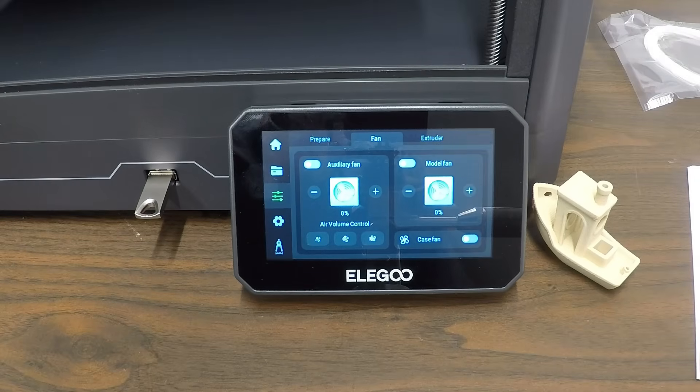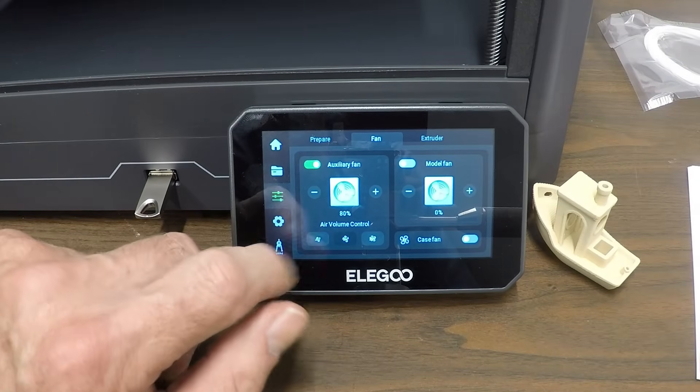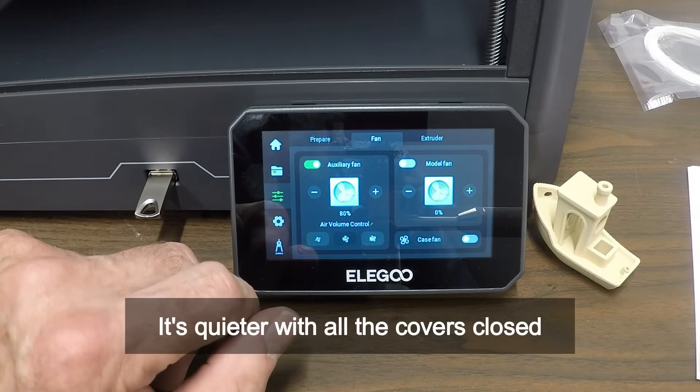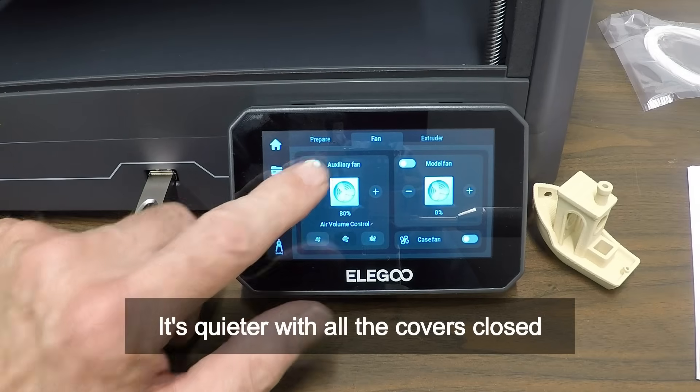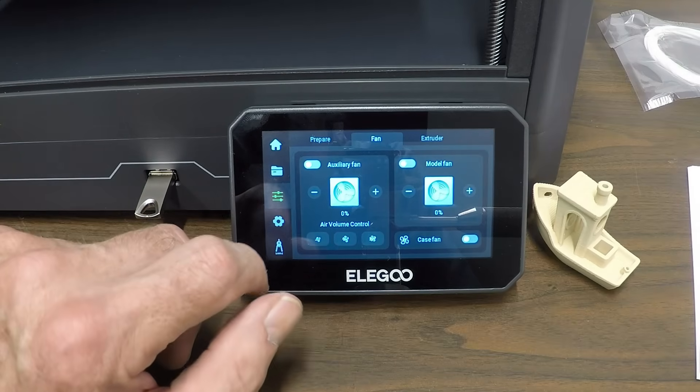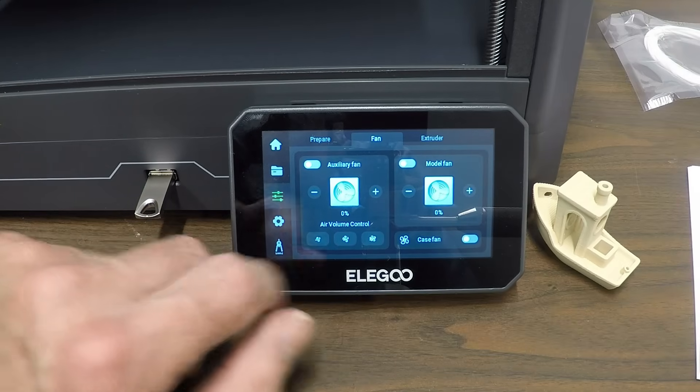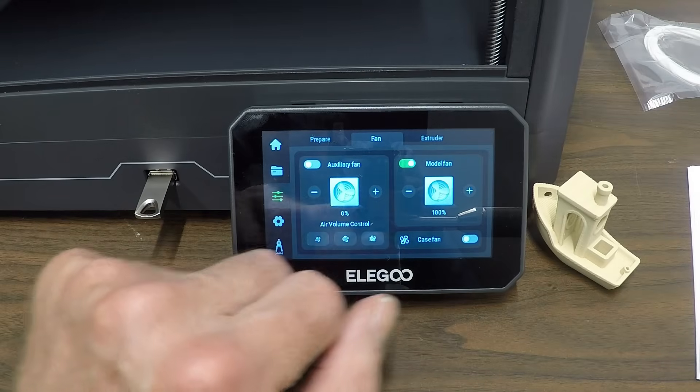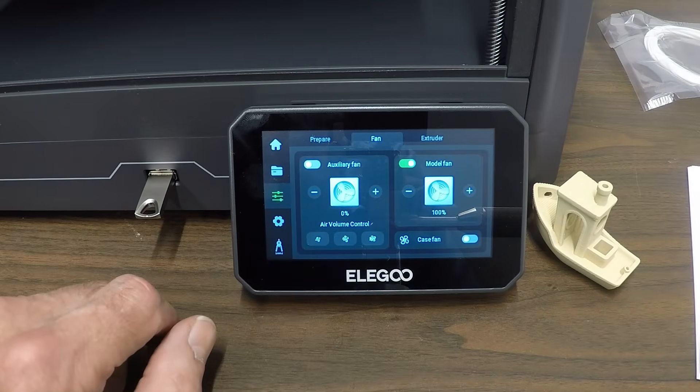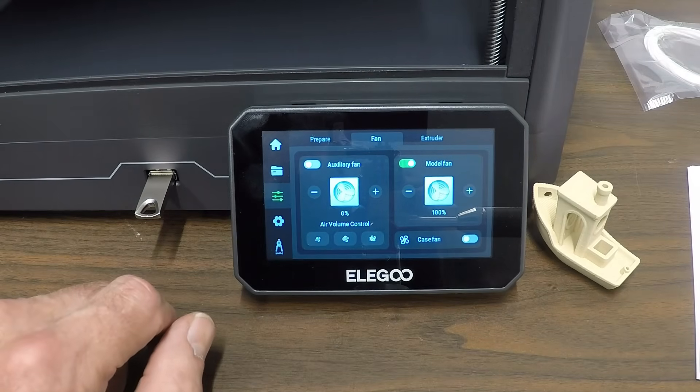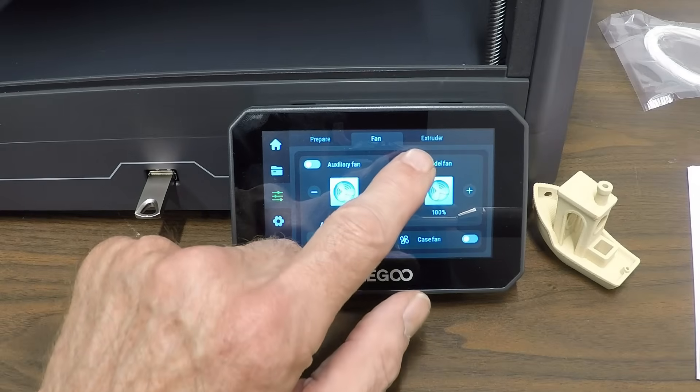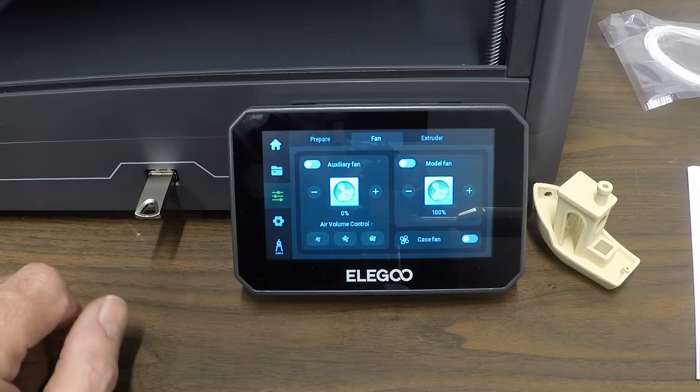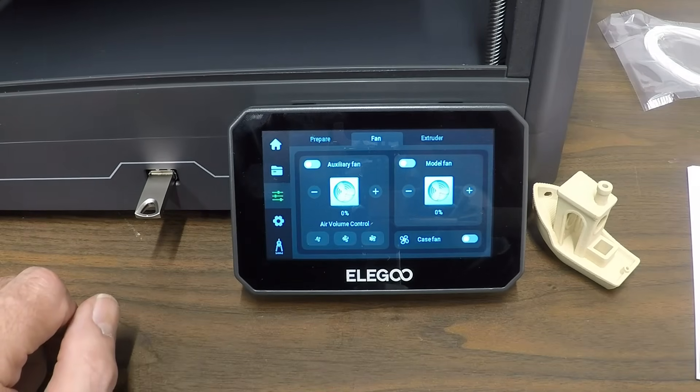I've heard people talk about how loud this thing is. If I turn on the auxiliary fan, that's really quite loud. It's almost as loud as a hair dryer. And then the model fan, it's not as loud. That's the one up in the printhead. But if they're both running, it really adds up.